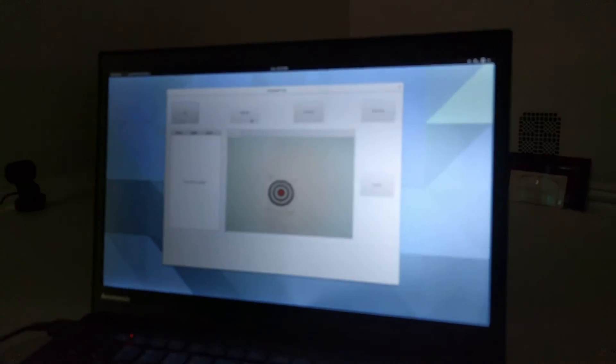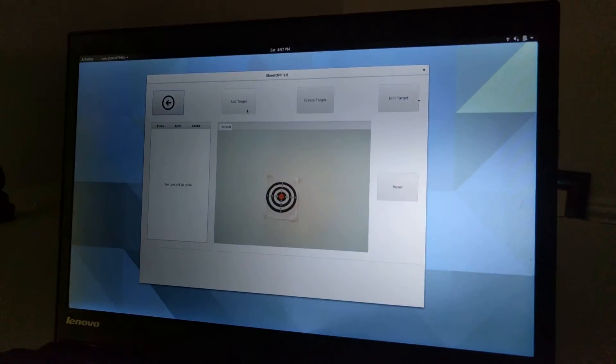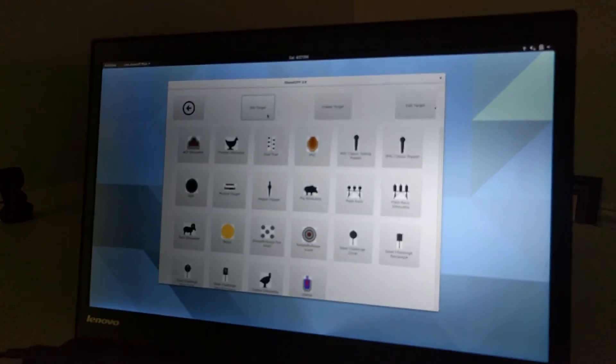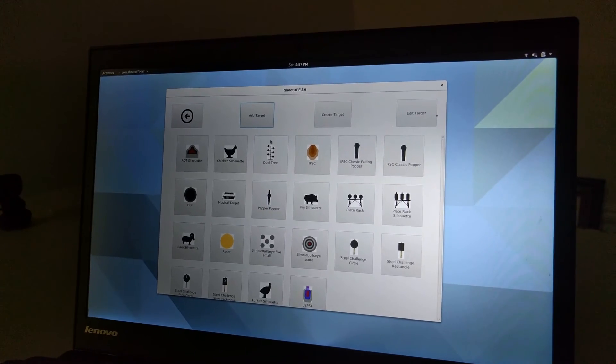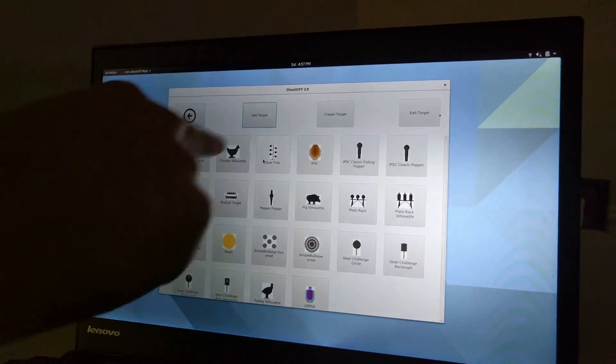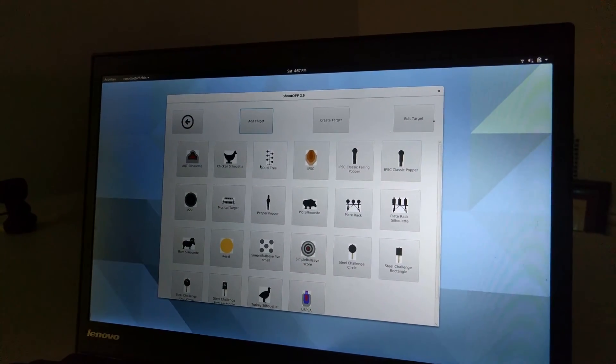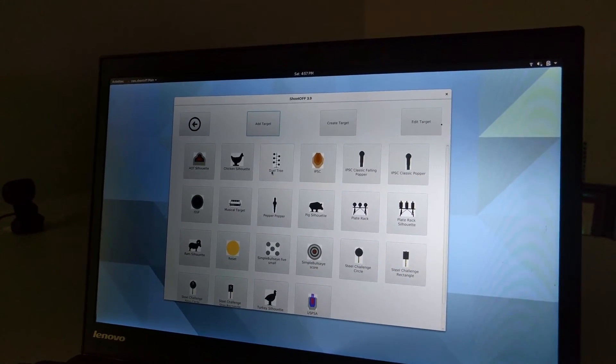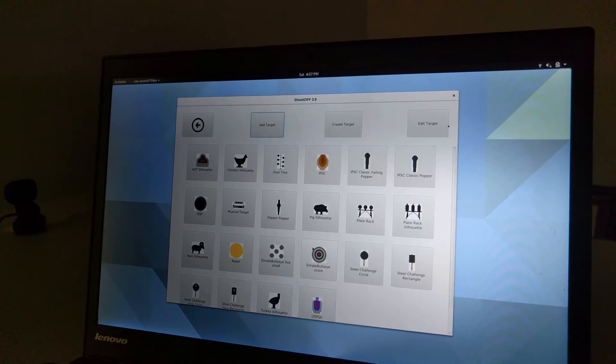So to add a target, what I do is I click this target button that's at the top and then I click add target. Once I click add target, I get a view showing me all of the targets that I have added right now.